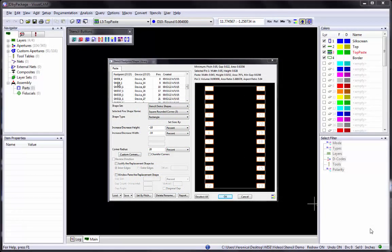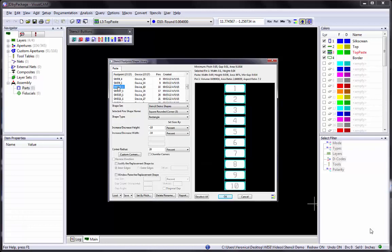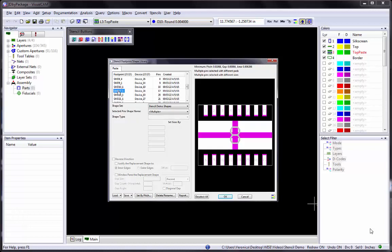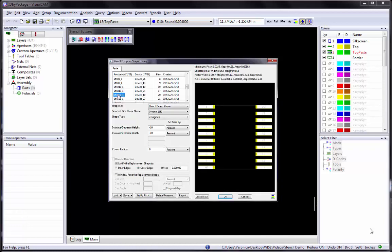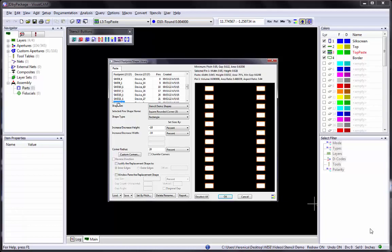We recommend that as you work with VisualCam, you create a master footprint library with paste shapes assigned that may be used with all designs that you work with. Over time, this library will grow to include most parts that you encounter, and new parts can be added to the library whenever they are found. ID by selecting part pins is typically used to identify any remaining footprints left after you ID by library and/or ID by package definitions. These footprints are then saved to your master library for future use.